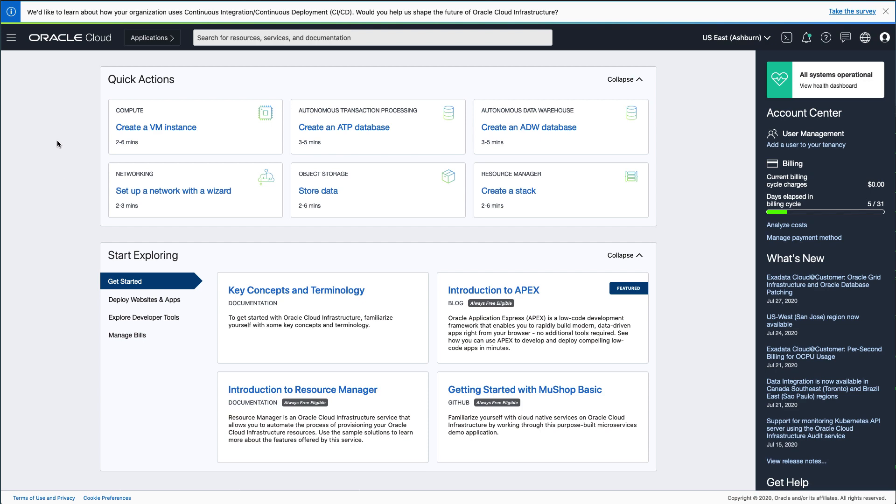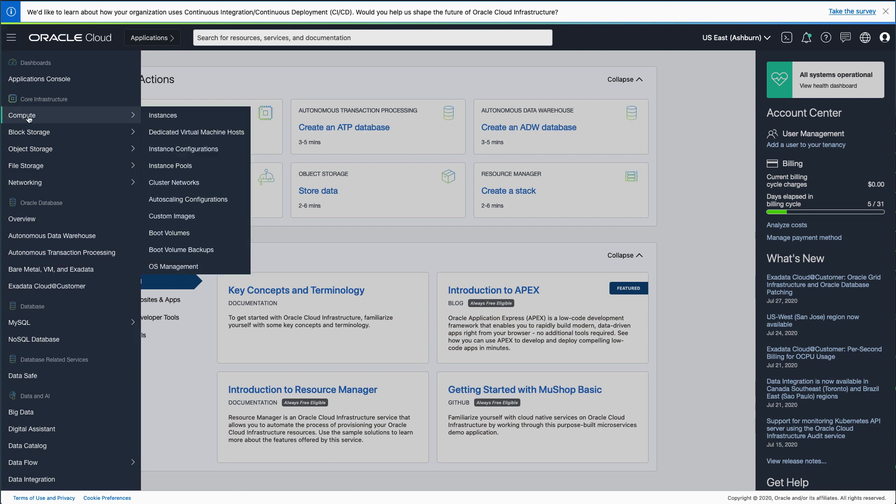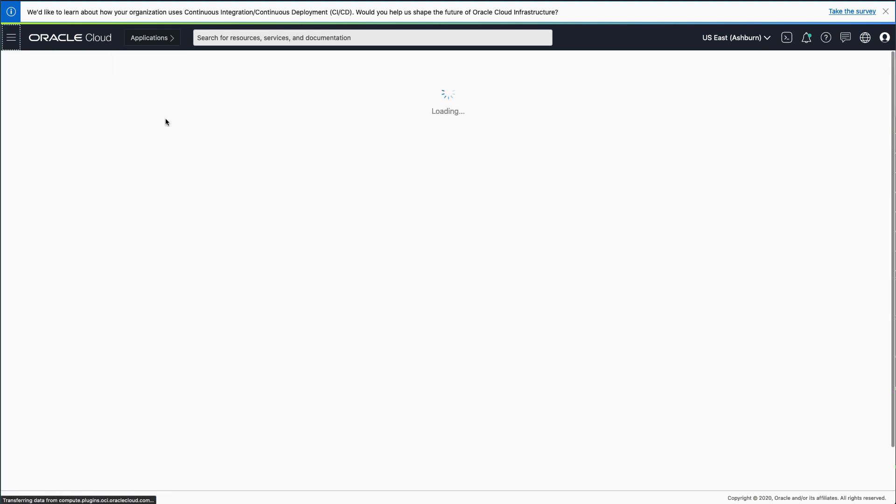First, open your browser and log into the Oracle Cloud Console. On the dashboard, click the hamburger menu in the upper left corner. In the drop-down menu, select Compute, and then Instances.